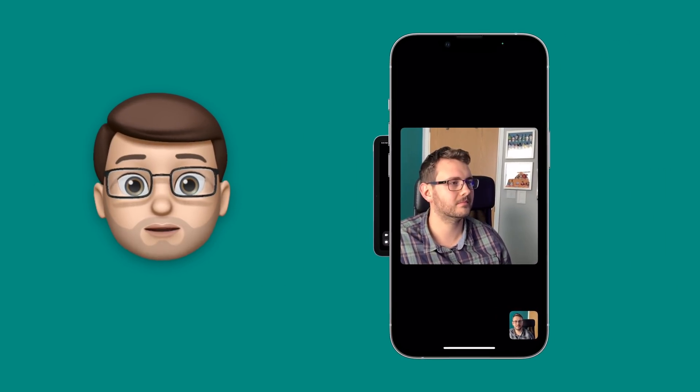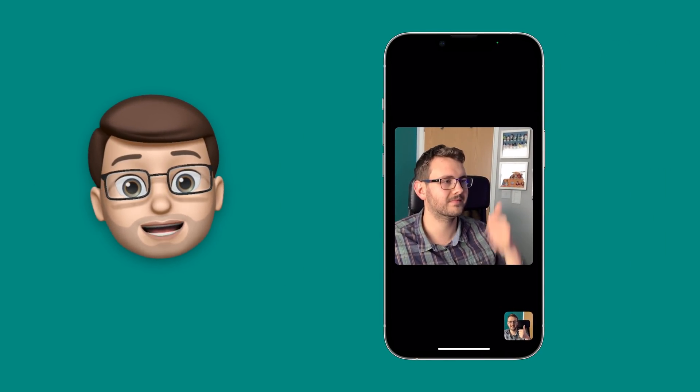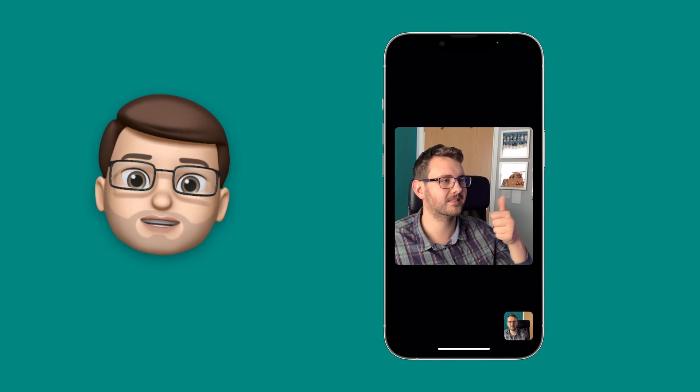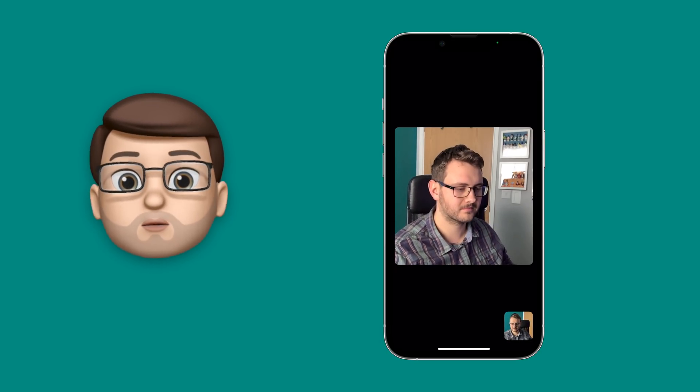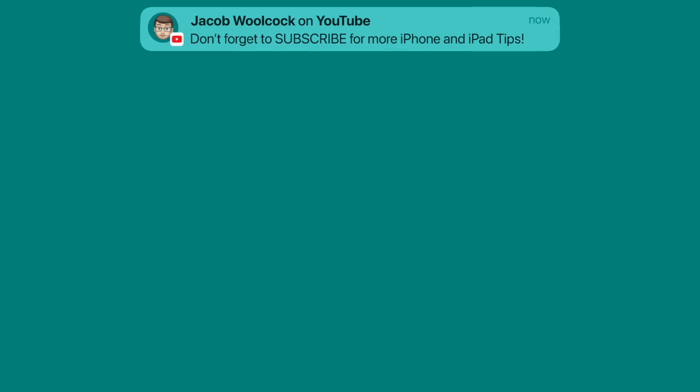That's been a really quick guide to how SharePlay works on your iPhone and iPad running iOS 15.1. I really hope you found this useful. If you have, please do subscribe down below and give the video a like — there are loads more videos on iOS 15 waiting for you on my YouTube channel. I'll see you all next time!